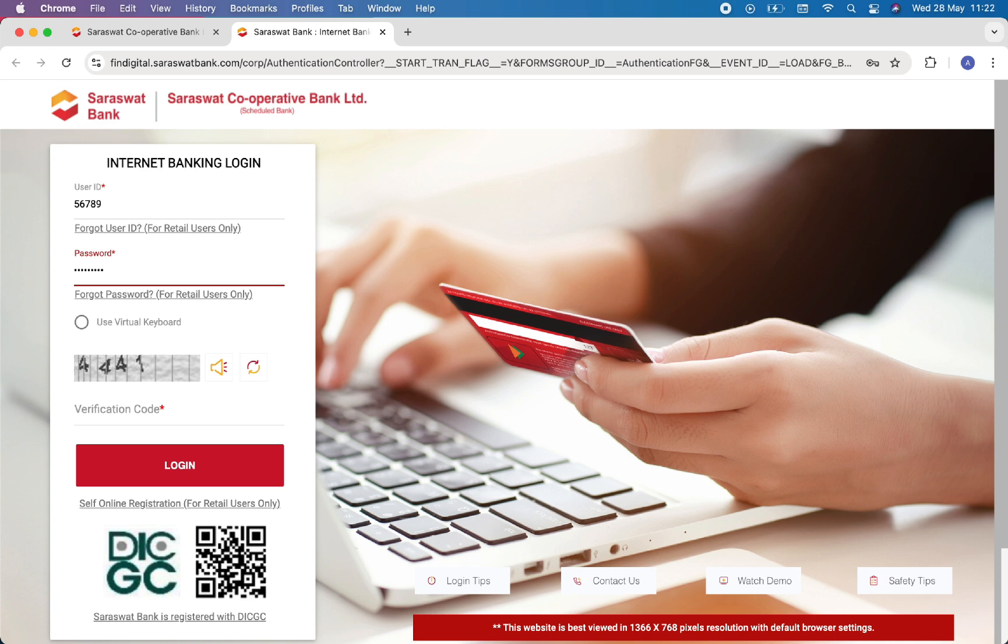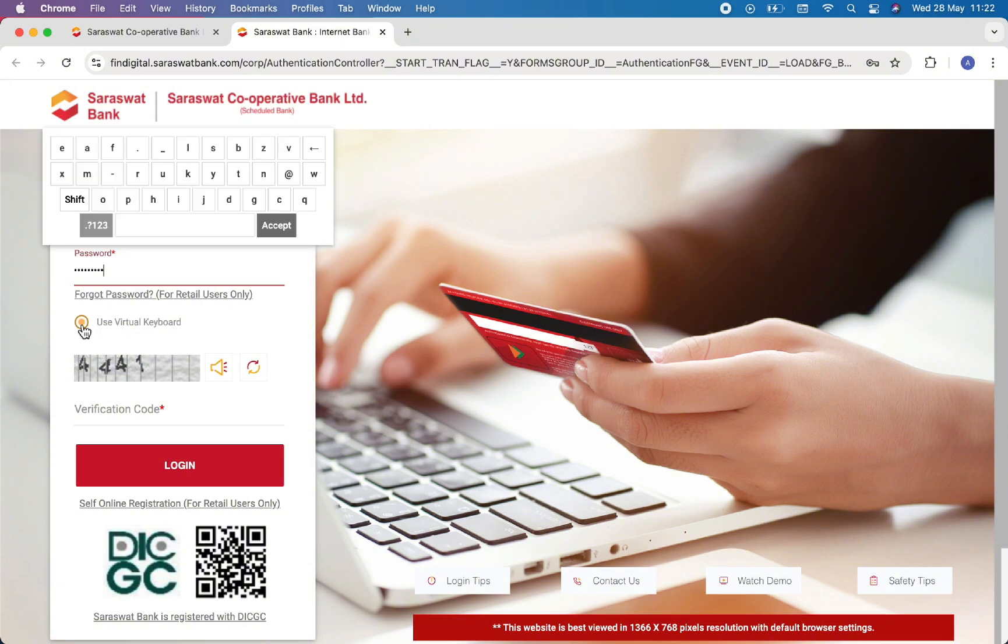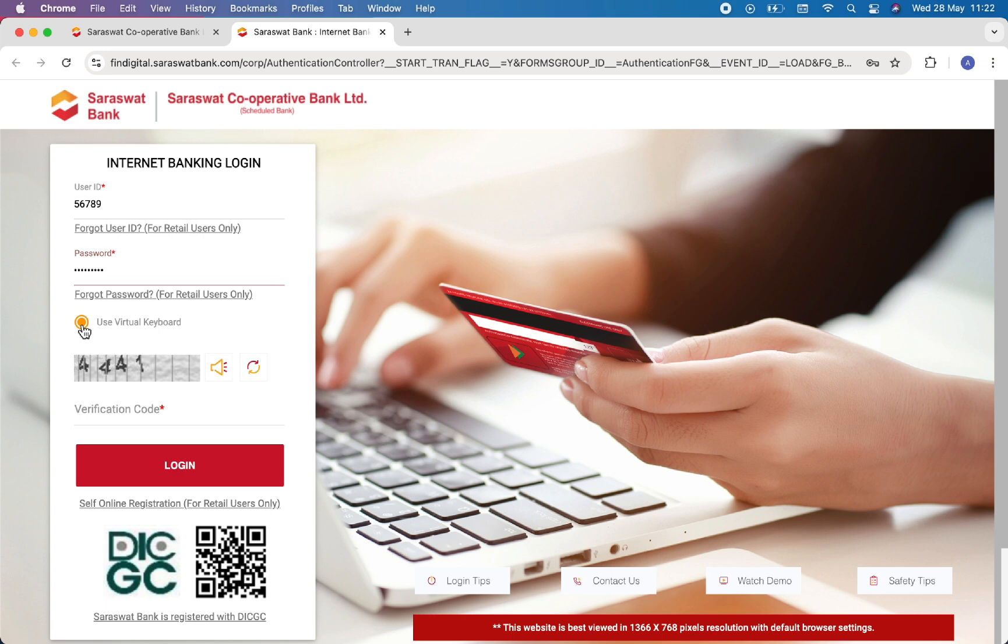If you want to use the virtual keyboard, then simply click on this button, but this is totally optional.